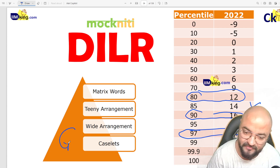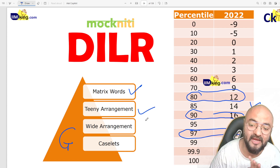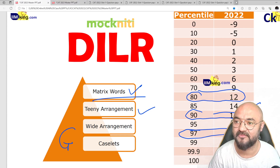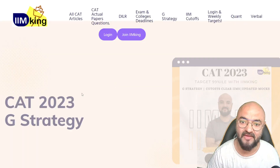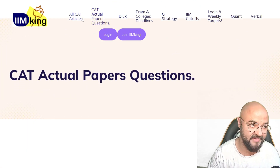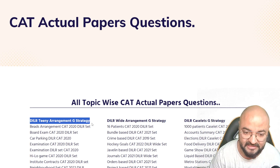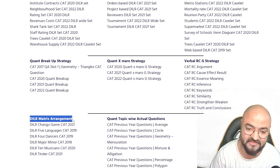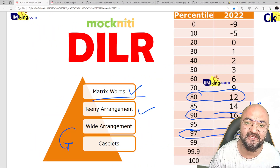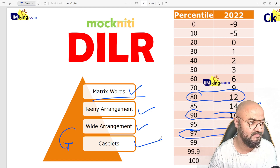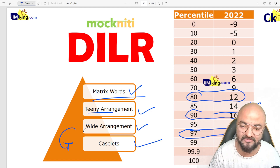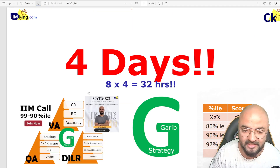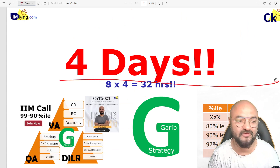Our strategy is very simple. There are four types of questions in the exam. Every day, pick one type and solve last year's questions based on that. On imking.com, just do that type of question. The four types to focus on are: arrangement, wide arrangement, case-let, and matrix-based. Daily, pick one — case-let done, arrangement done, wide arrangement done — cutoff clear. Give me just four days, let's clear the cutoff for the DLR section.